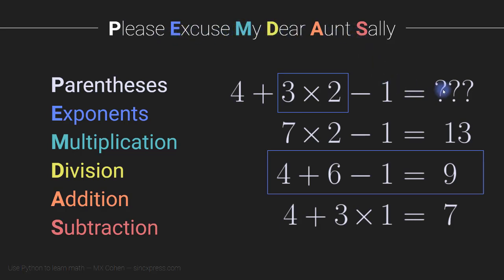So now when you look at this equation, you see there's addition, but addition is all the way here in the back. Then there's multiplication, which comes before addition,